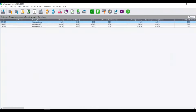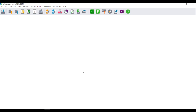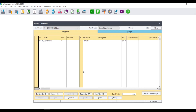Firstly, open your SagePastor Accounting program and open your company database. You can then click on the cashbook icon, or go to Process, Cashbook, Process Cashbooks.